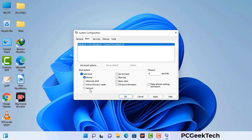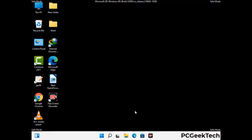Check the network option, then click on the apply button, and finally press the OK button. Now your system will restart in safe mode within a couple of minutes.